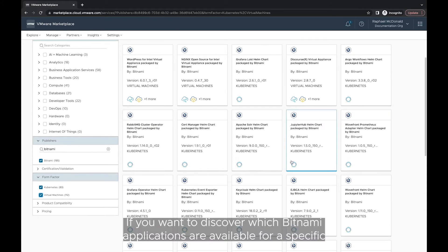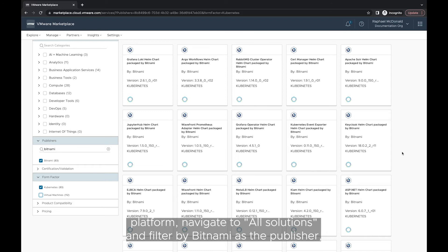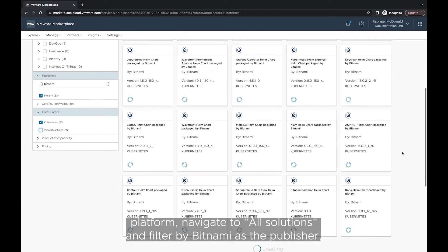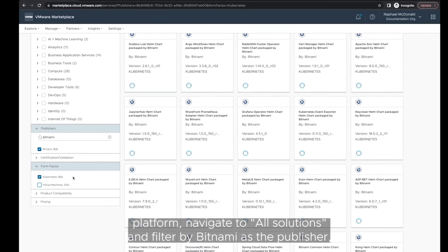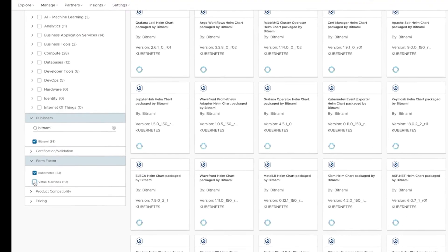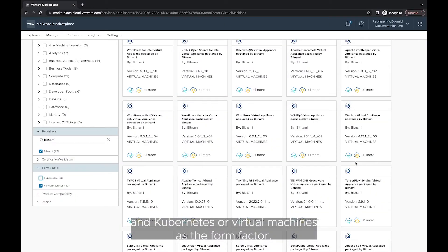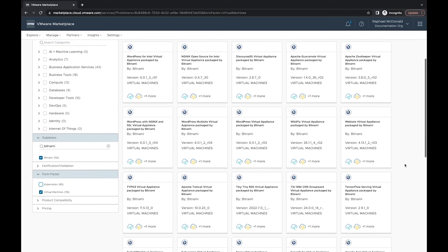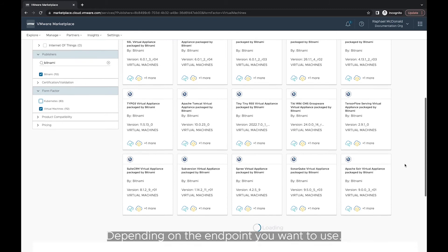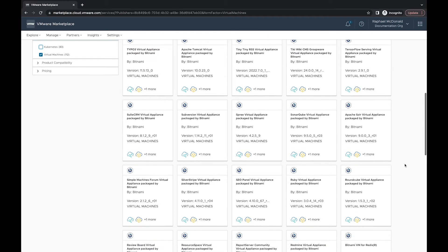If you want to discover which Bitnami applications are available for a specific platform, navigate to All Solutions and filter by Bitnami as the publisher, and Kubernetes or Virtual Machines as the form factor depending on the endpoint you want to use.